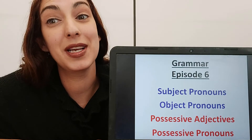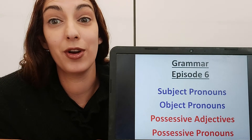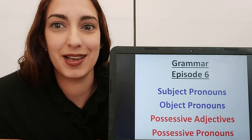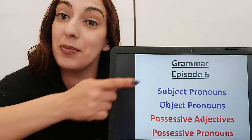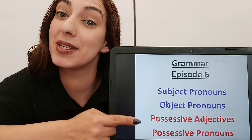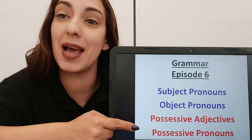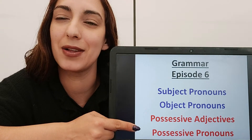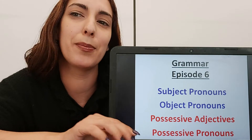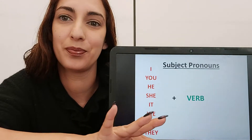Hi everyone! Today we're looking at some very common words in Grammar Episode 6: subject pronouns, object pronouns, possessive adjectives and possessive pronouns. Let's look and see what we have to do with these simple words.